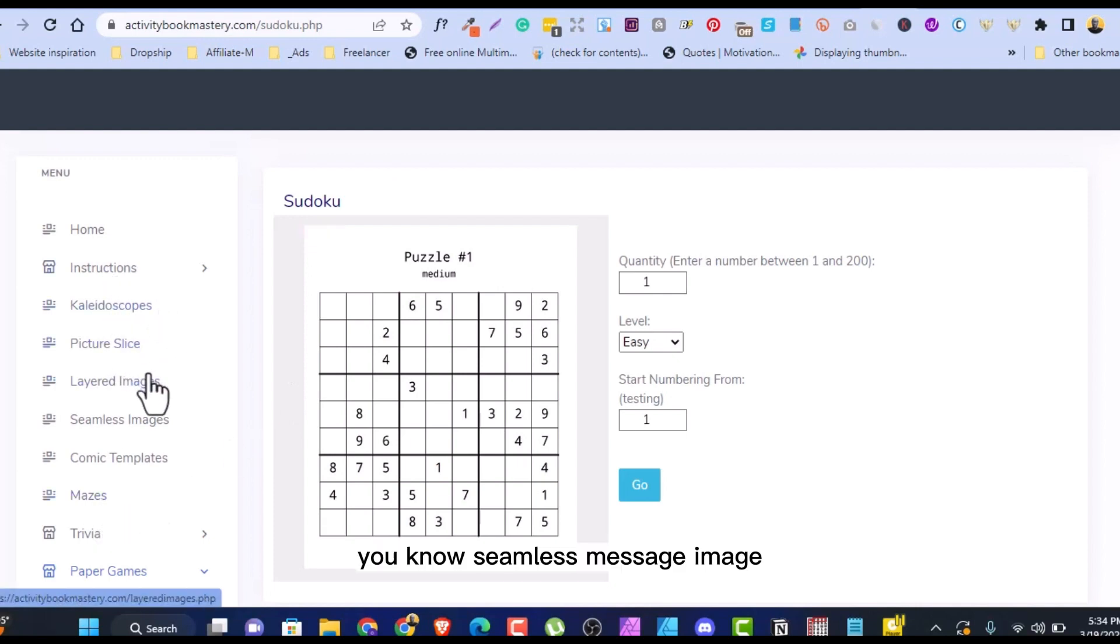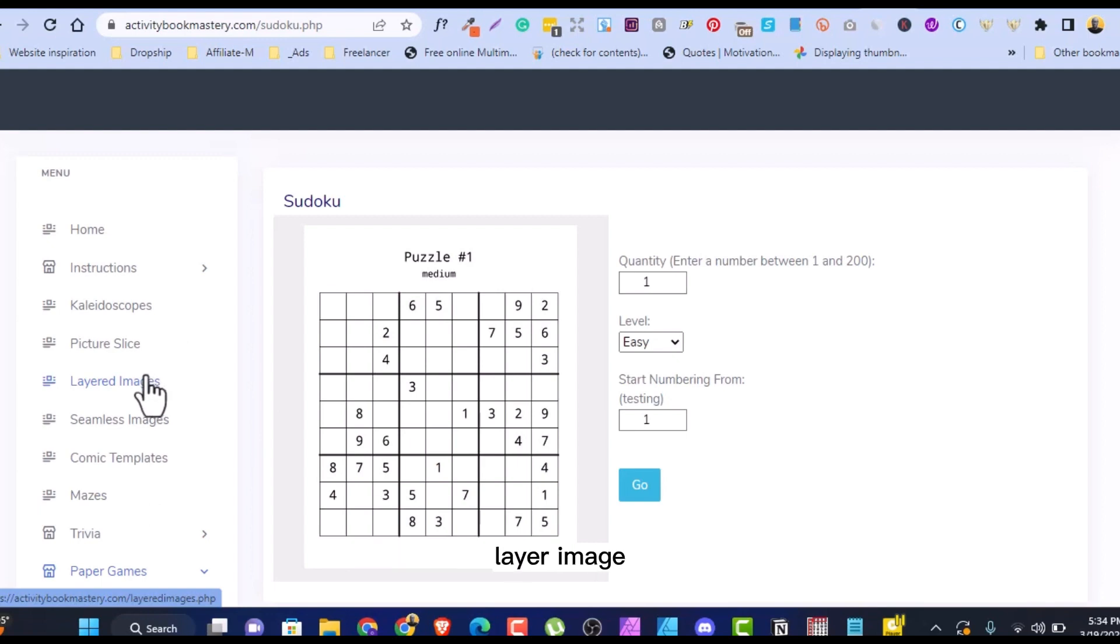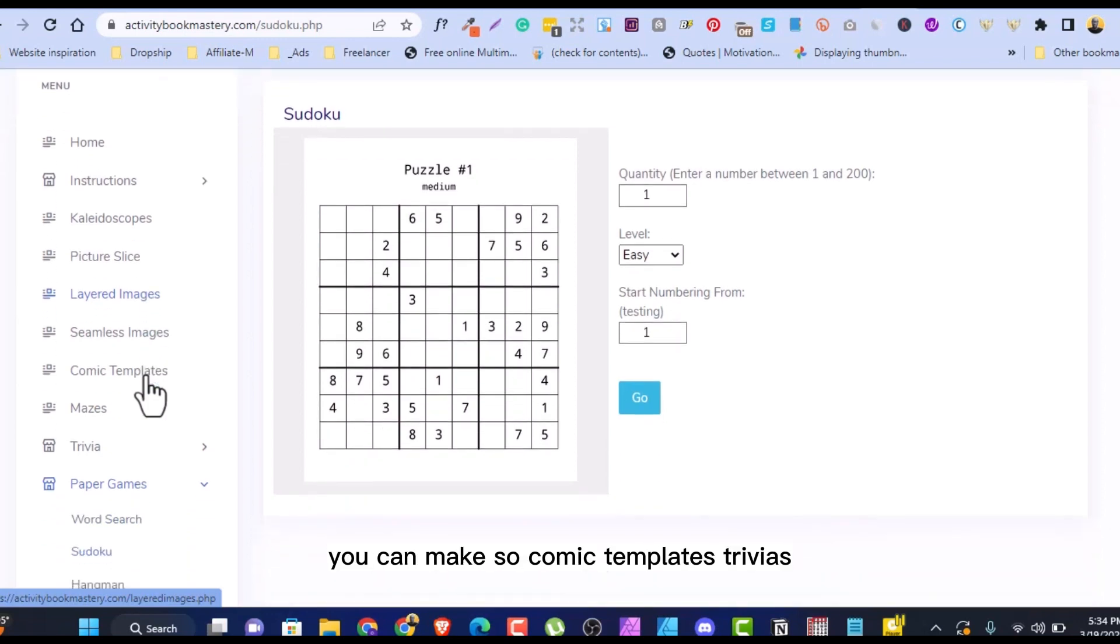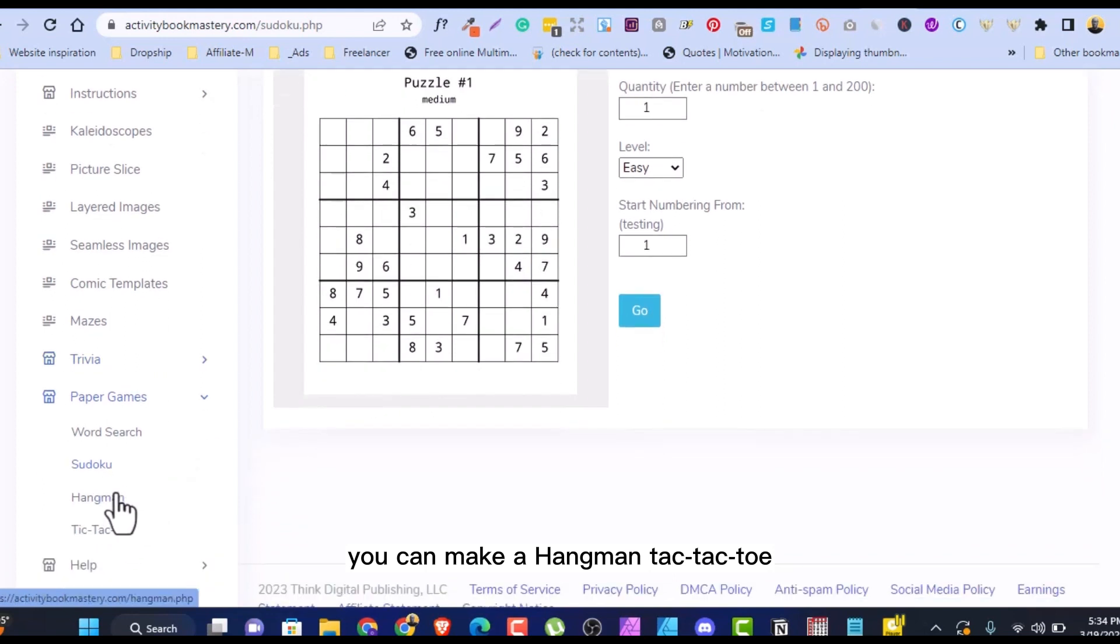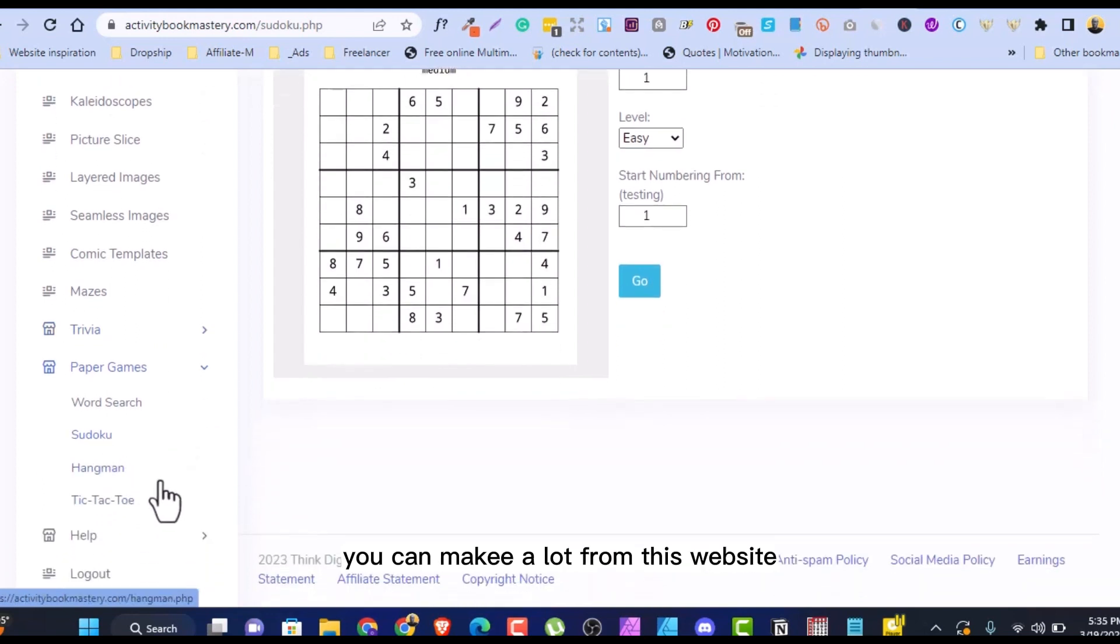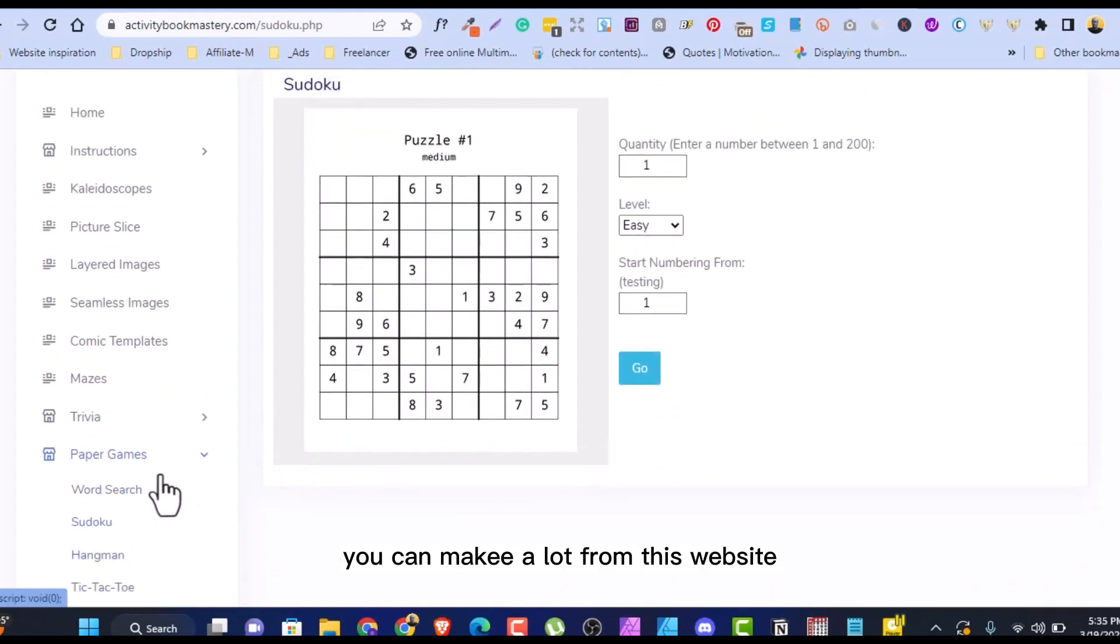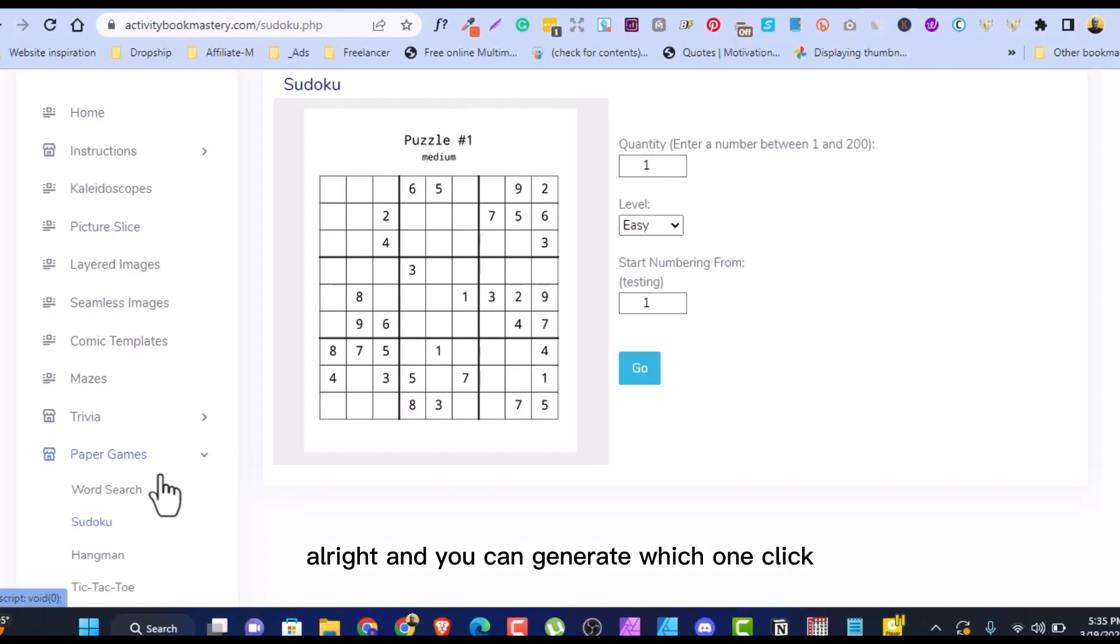You can make seamless pattern image, layer image. You can make mandala. You can make comic templates, trivias. You can make hangman, tic-tac-toe. You can make a lot from this website and it's just one-time payment of $35 or $37.